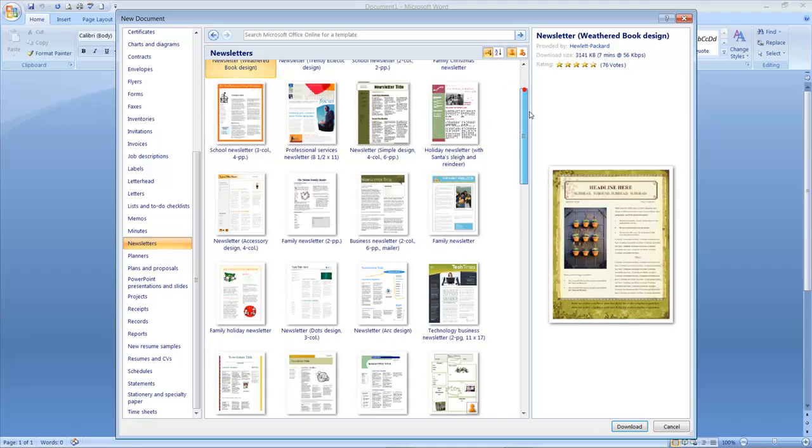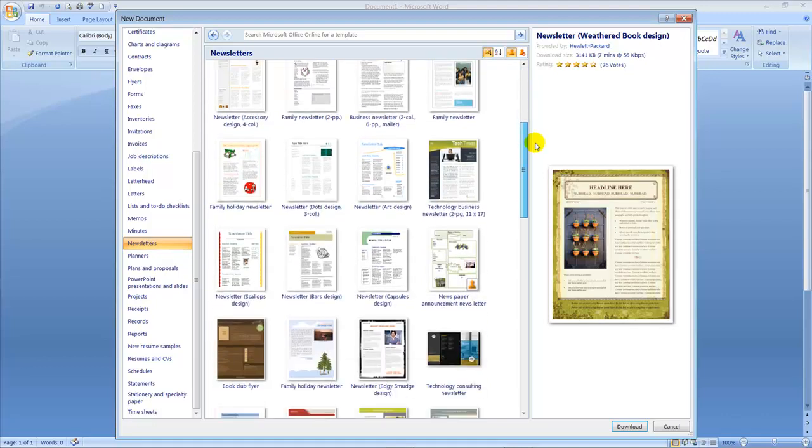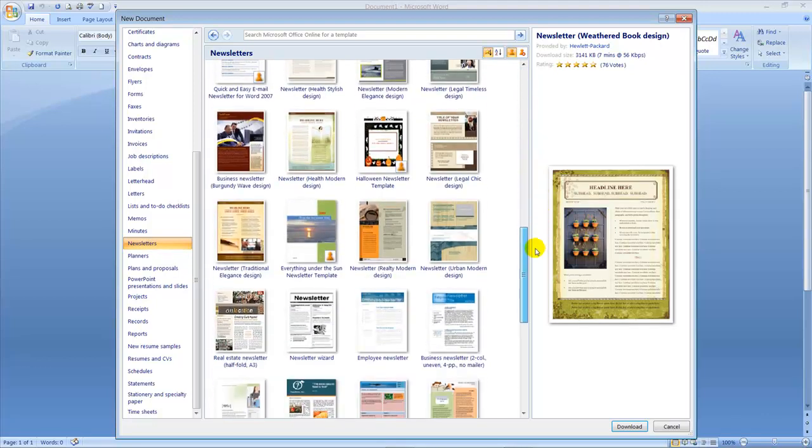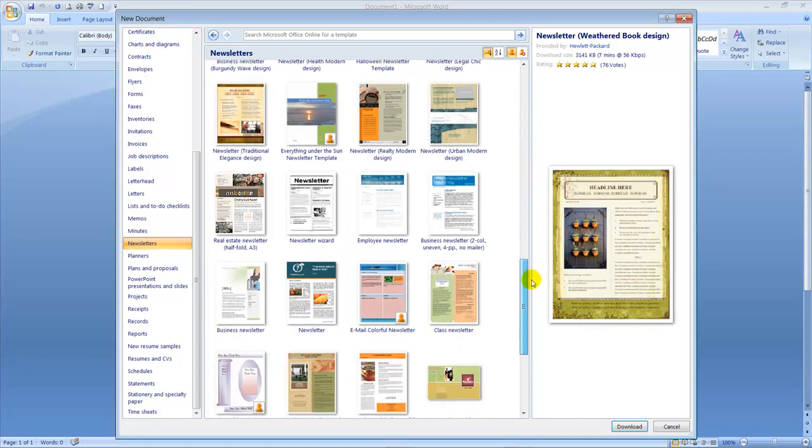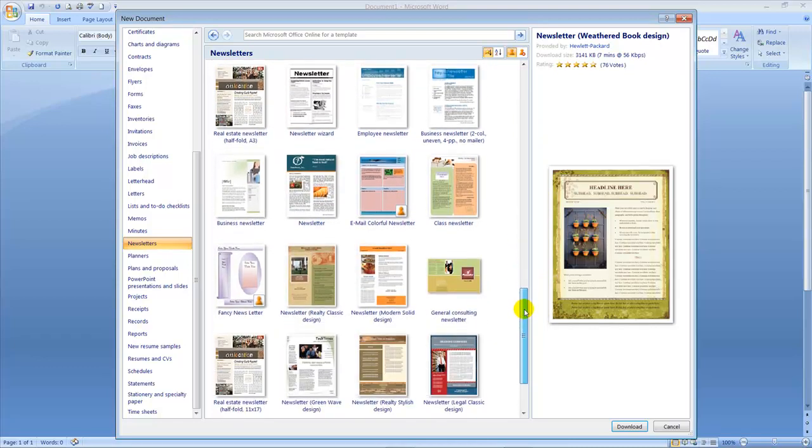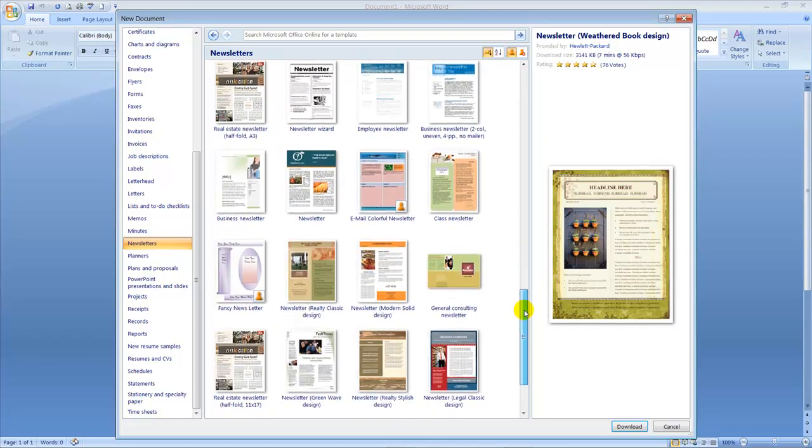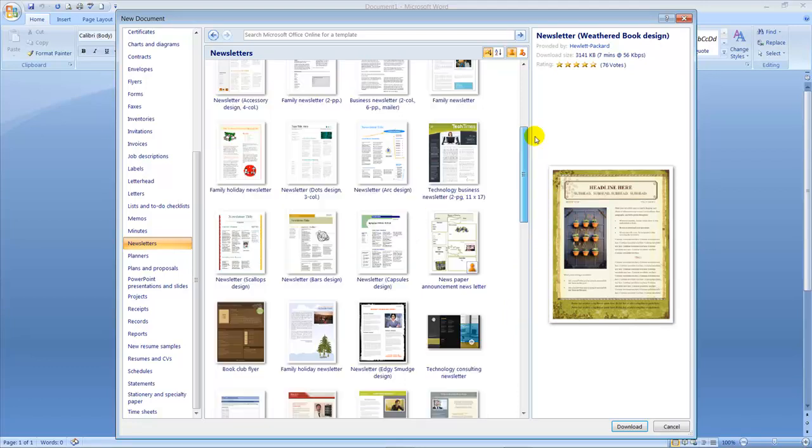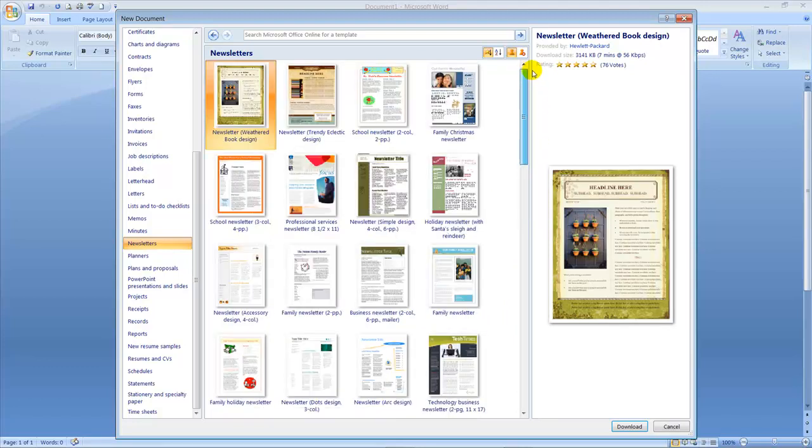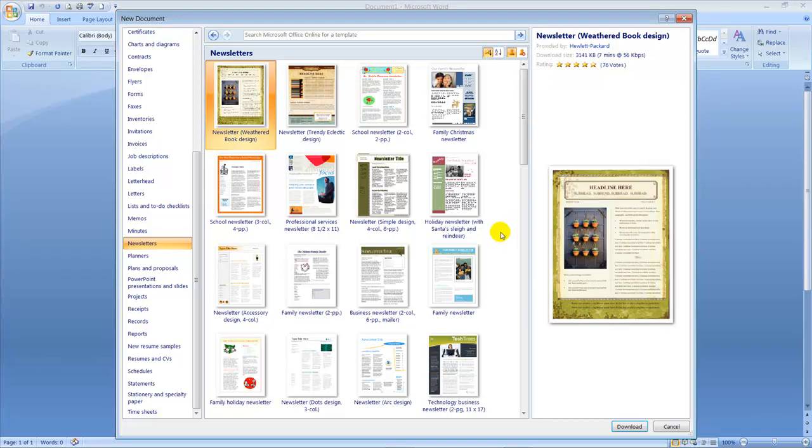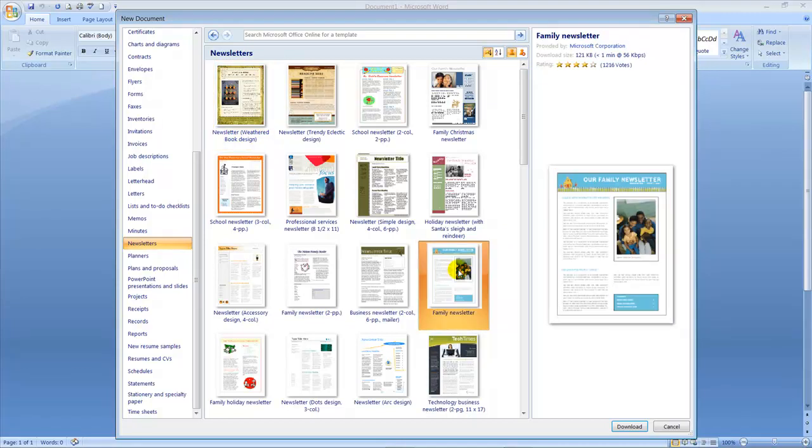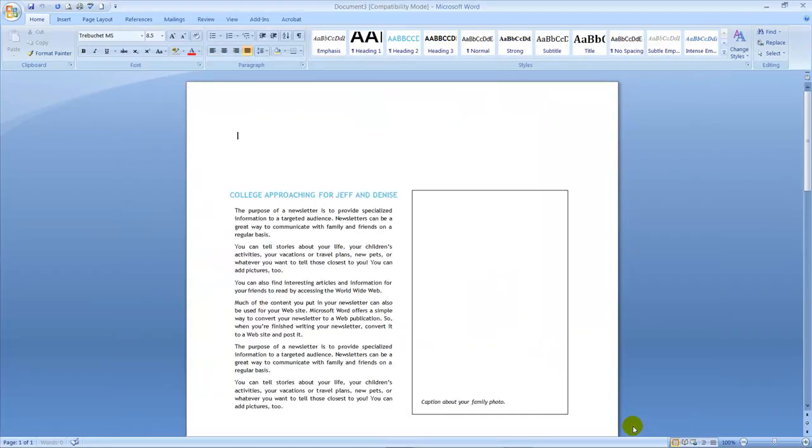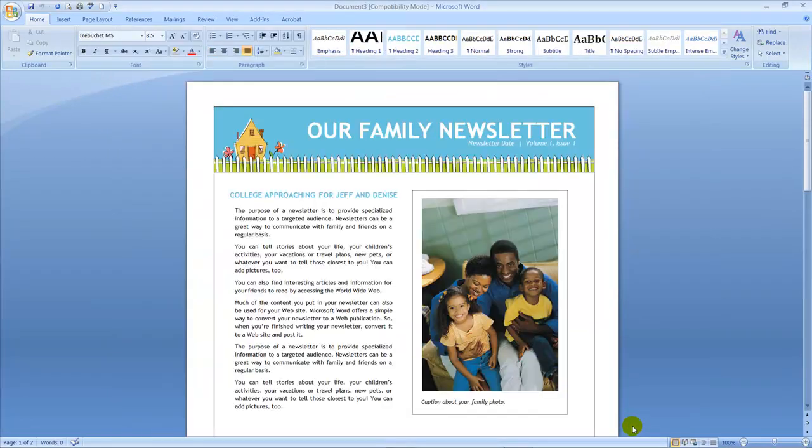As you can see, there are quite a few newsletters that you can choose from to handle a variety of newsletter types from family to business related. Once you've decided on a newsletter template that suits your needs, all you need to do is click on the Download button. So we're going to select the Family Newsletter and we're going to click the Download button.